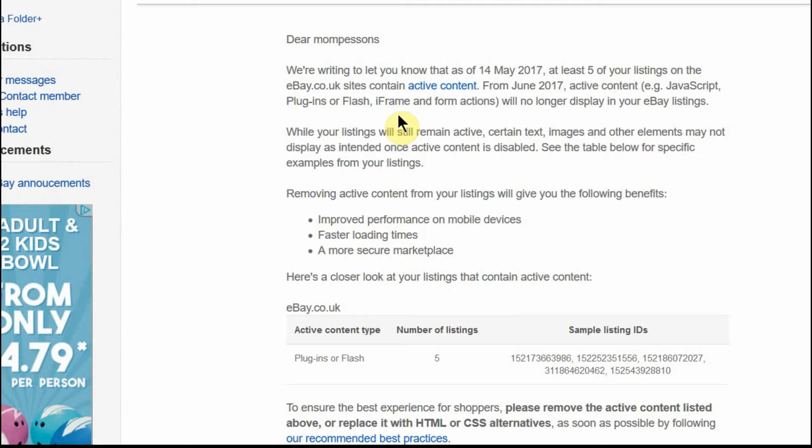I don't really understand what they all are because I'm not a web developer, but that is what I've learned from reading these messages from eBay. And you will have had emails or messages from eBay telling you that some of your listings will be non-compliant.